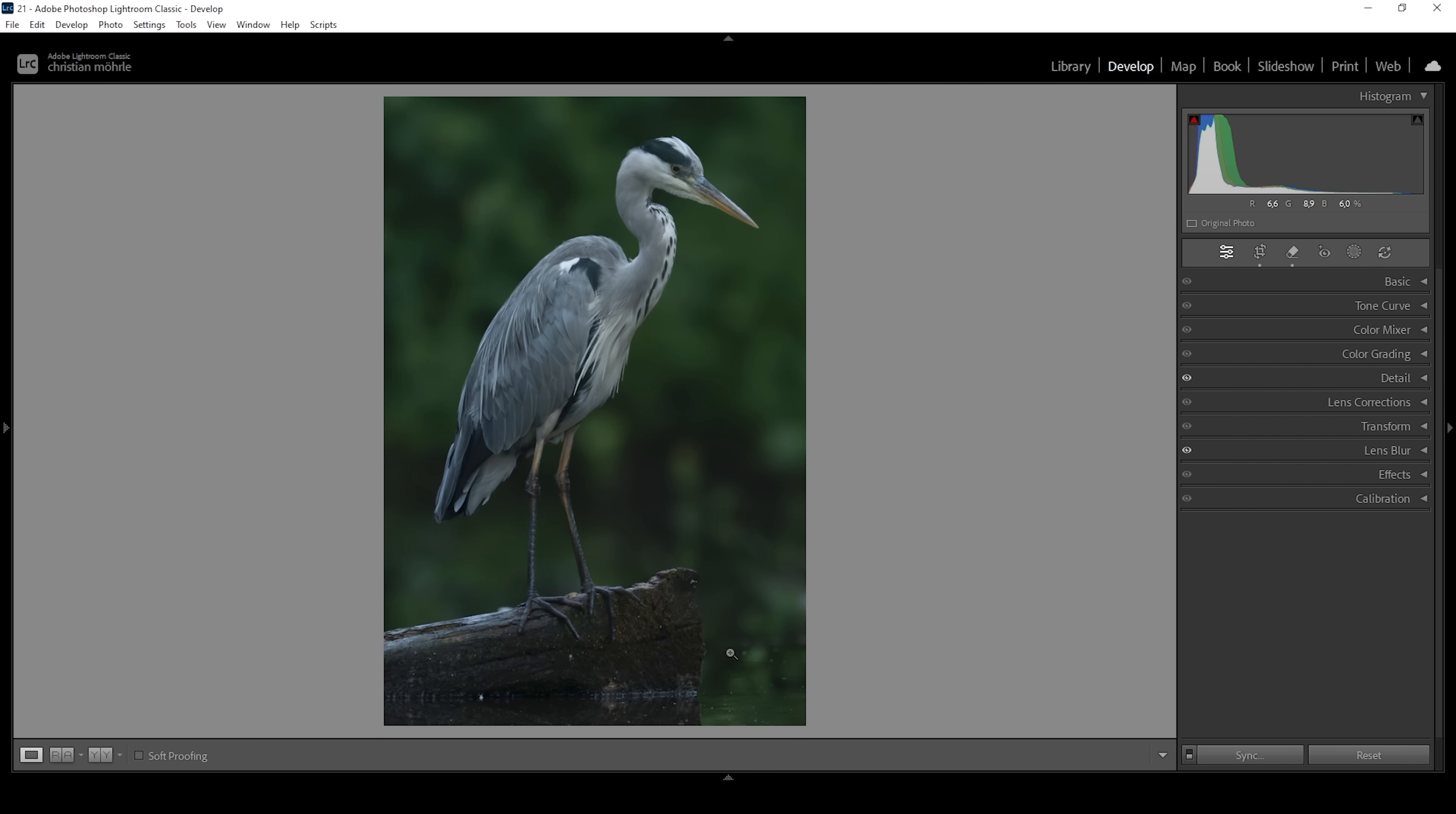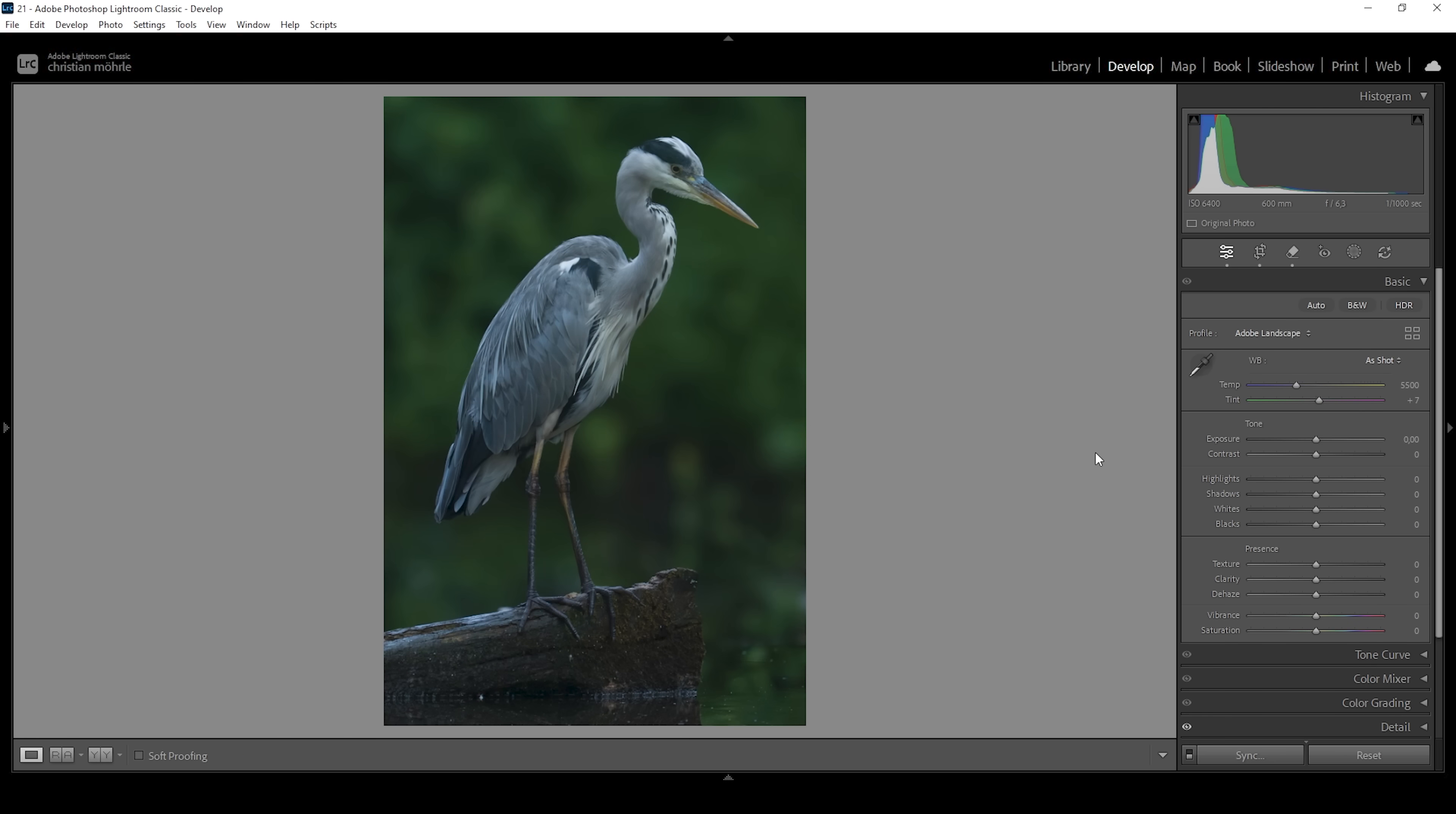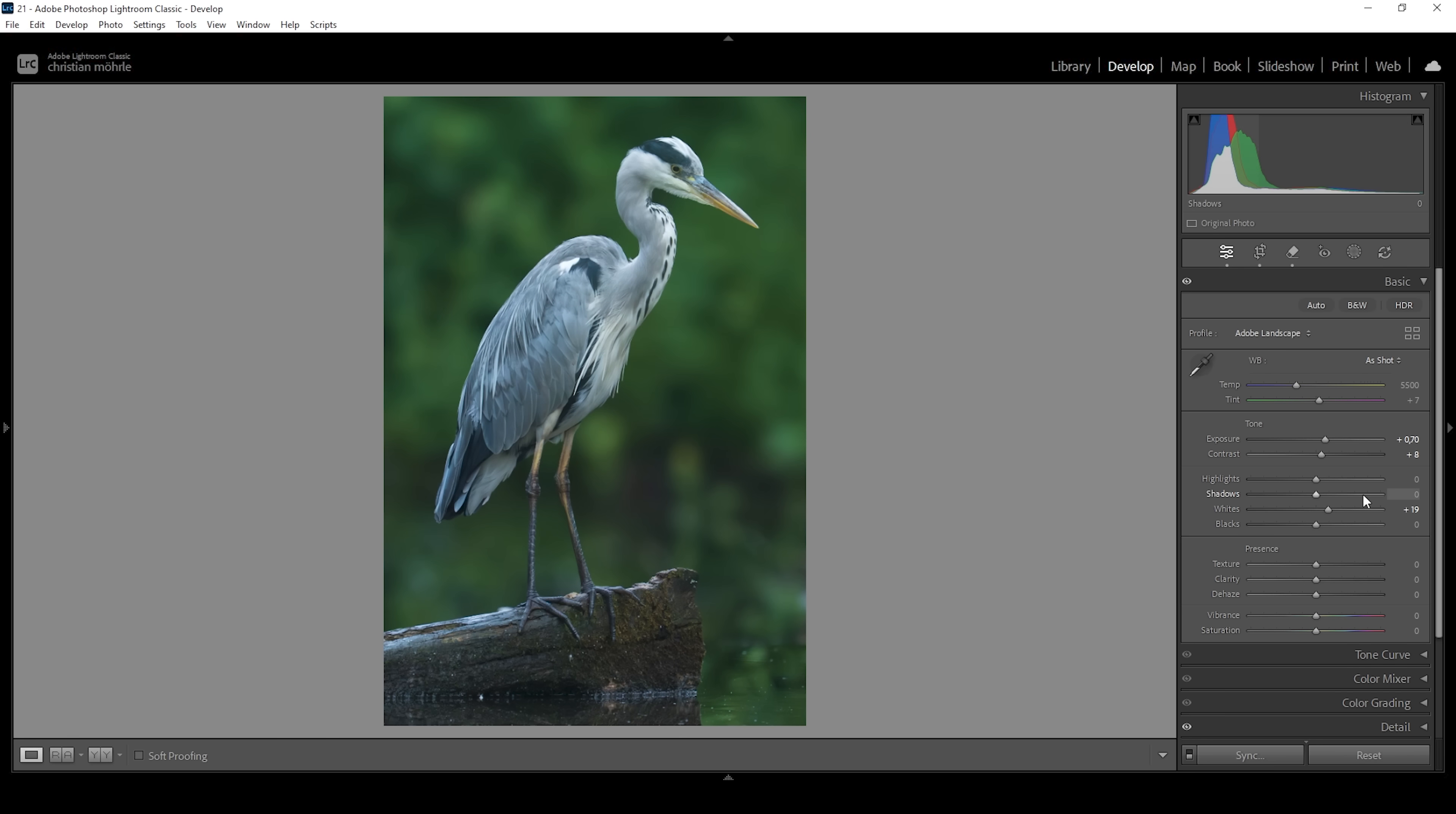At this point we can start working on the basic tonal adjustments. So let's open up the basic panel. First off, I'm going to change the profile to Adobe Landscape just because I like how this is looking on this image. Then the whole shot is a little bit too bright. I want to change that. I'm going to bring down the exposure. I'm also going to increase the contrast a little bit. And I think we can bring up the whites somewhat to just push the brightness of the image.